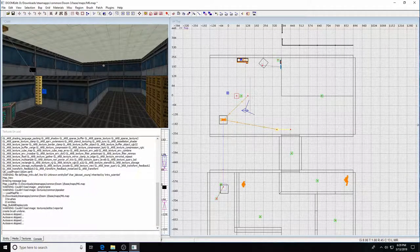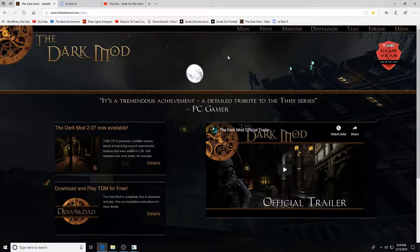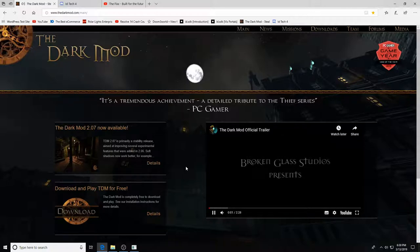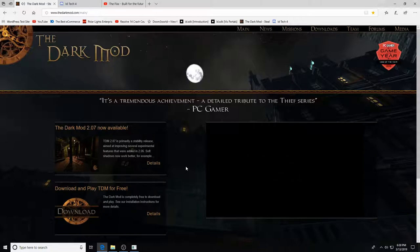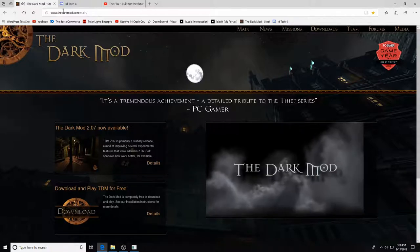Shoutouts to start with: RPGsta sent us a link — if you search 'the dark mod' or 'dark mod' you'll find it. I'll put the link below. It's a beautiful website; basically a free stealth game built on the id Tech technology — the Doom 3 engine. They've got forums, and this trailer looks absolutely fantastic. Anyway, let's jump out of there.